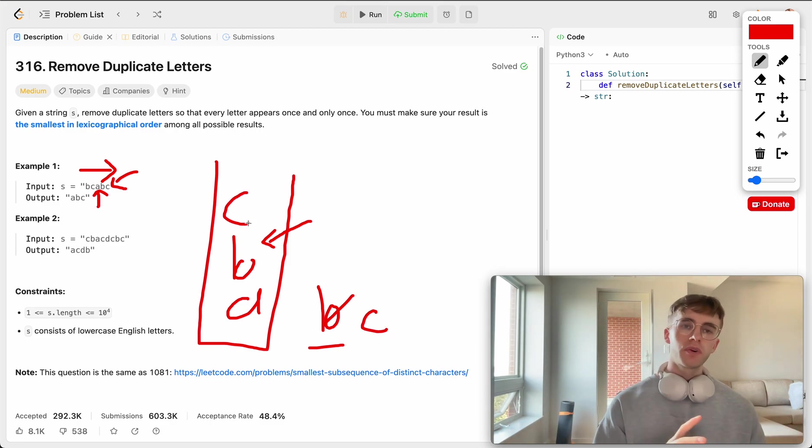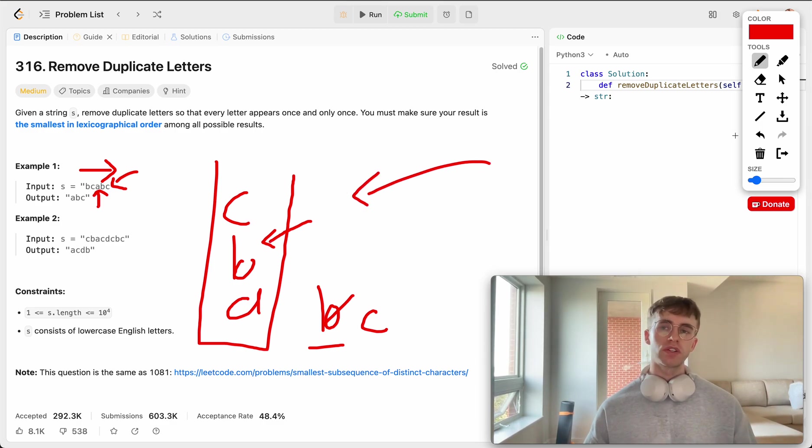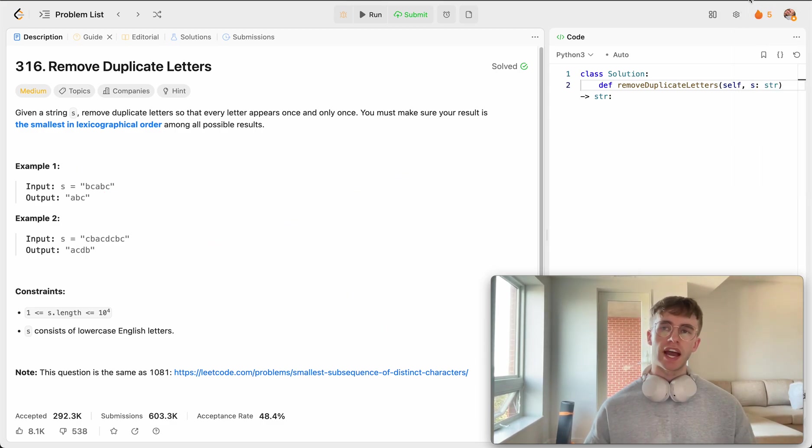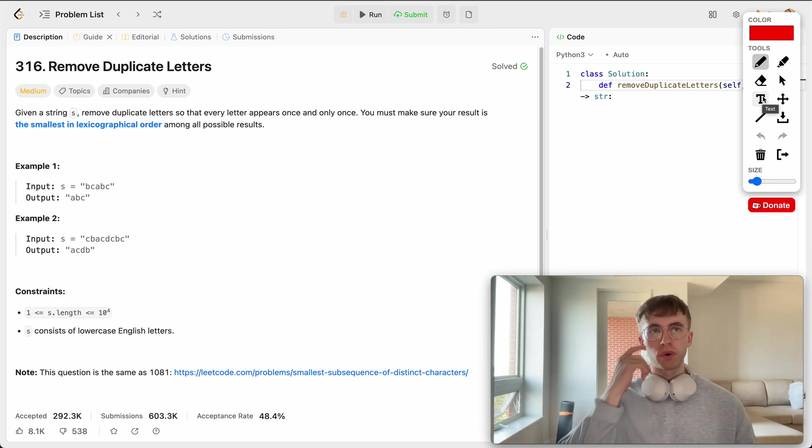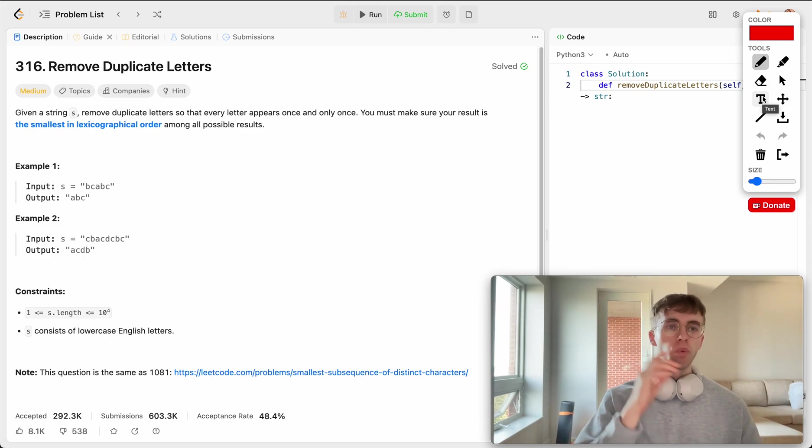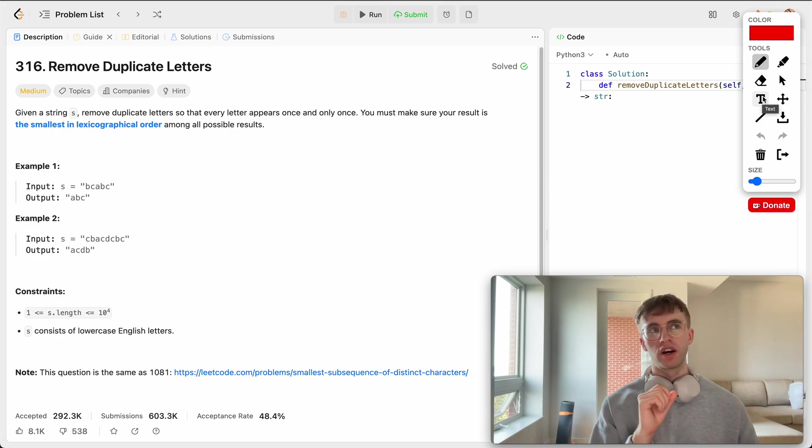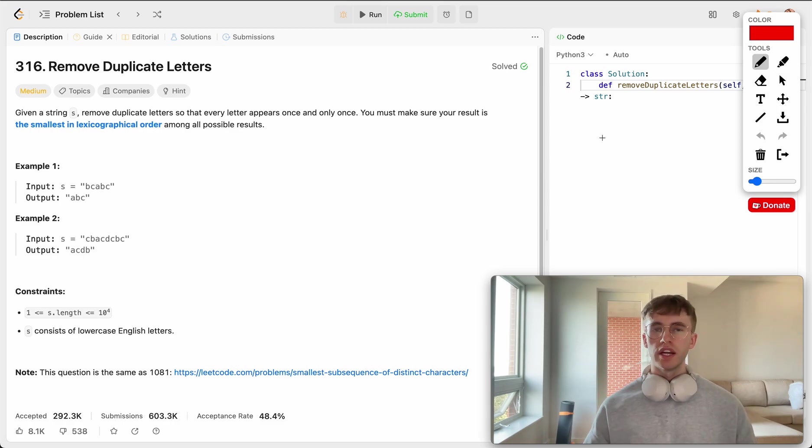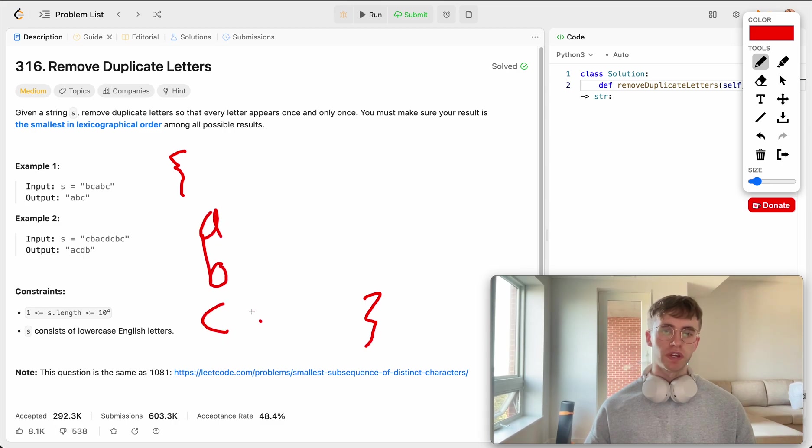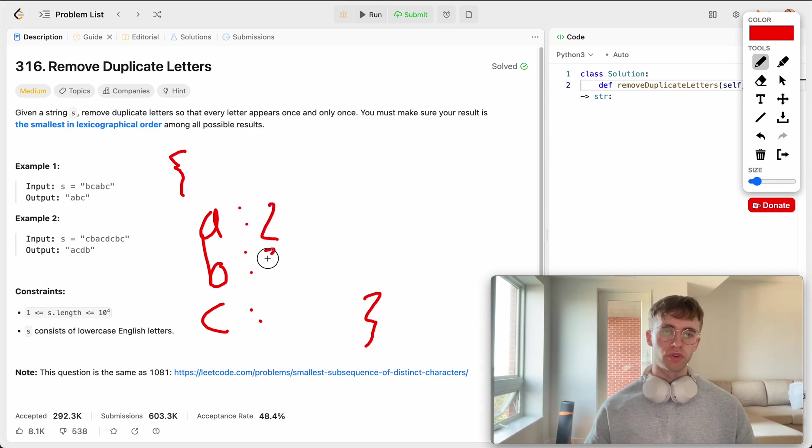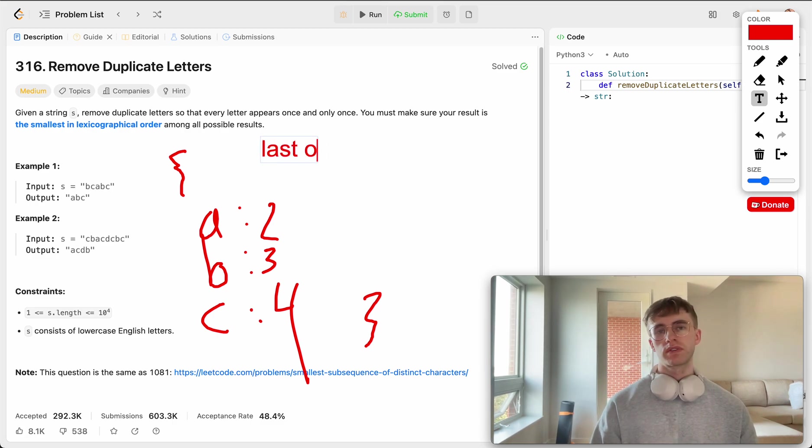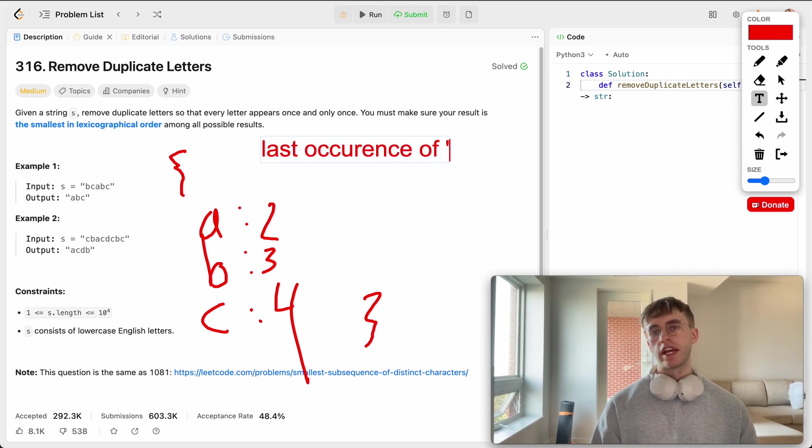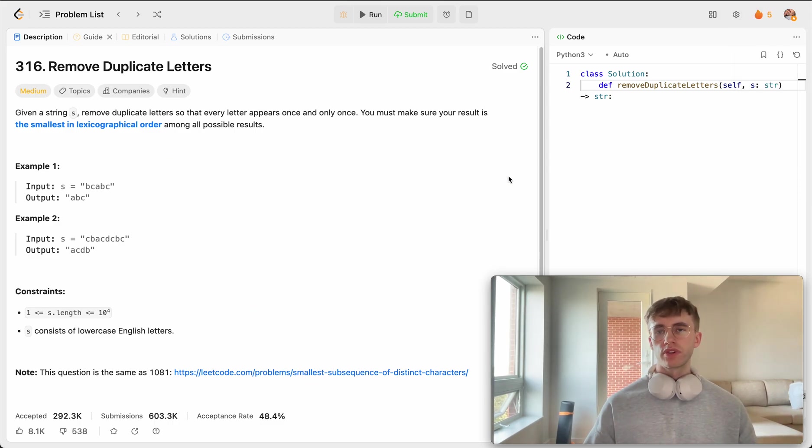The other part of this question that allows us to do this is we just want to have a hash map here that allows us to quickly look up what is the last occurrence of this letter in our string. In this case, we'll have that hash map like this. So we'll have A, B, and C, and then their last occurrences are two, three, and four. In other words, this is the last occurrence of a particular letter.